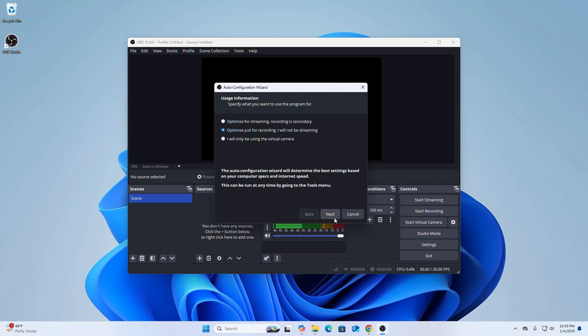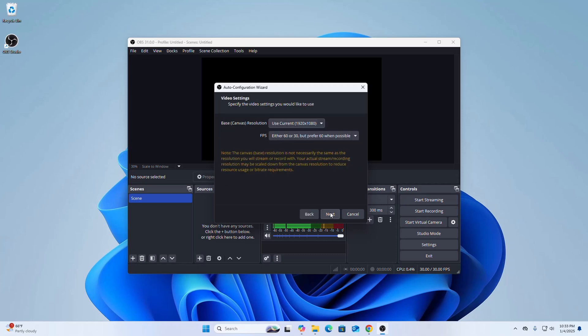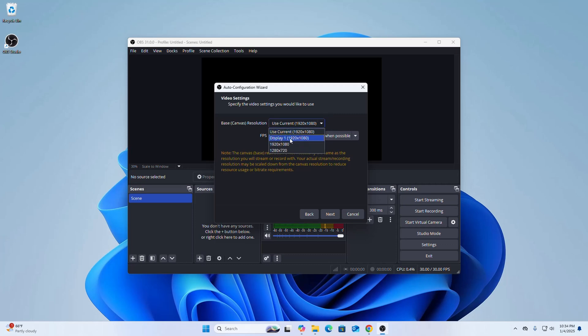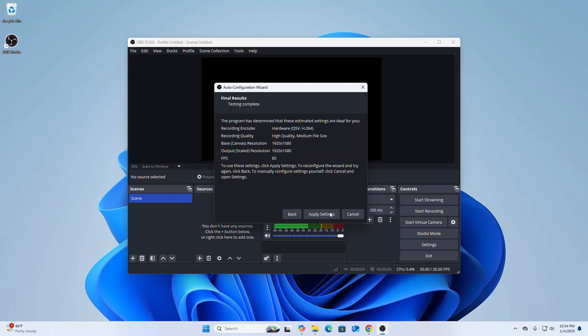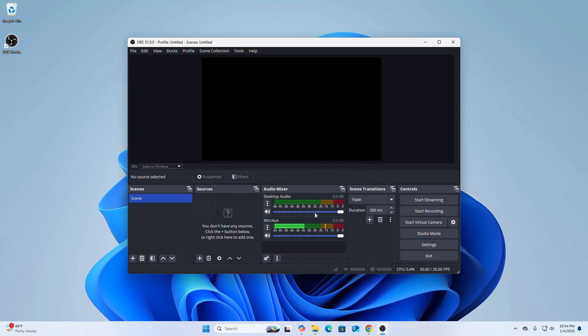Then click on next. Now specify the video settings you would like to use. Select the base resolution from this drop-down list and also select the FPS from this drop-down list. Then click on next. Now apply the settings. Now add a source.